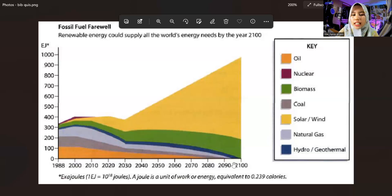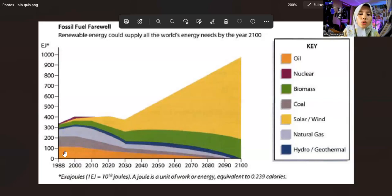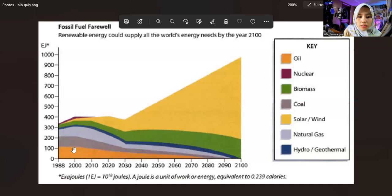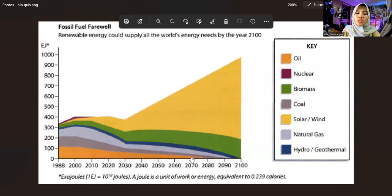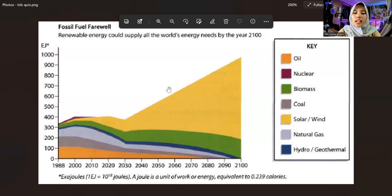The last one is the orange color, which is oil. In 2019, this oil did not change at all until around 2005, with the amount of 100 joules. Starting the following year, this oil experienced a continued decline until it reaches 1 joule, namely around the year 2080.